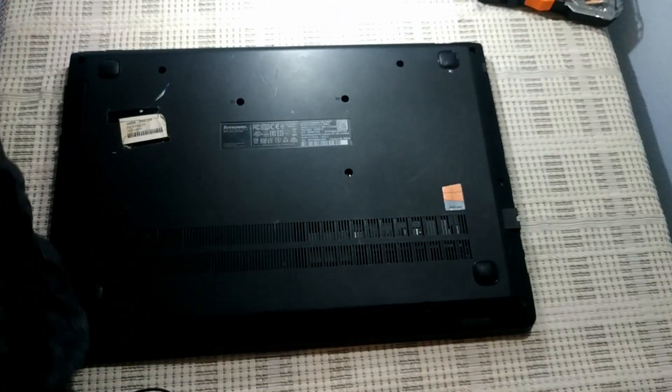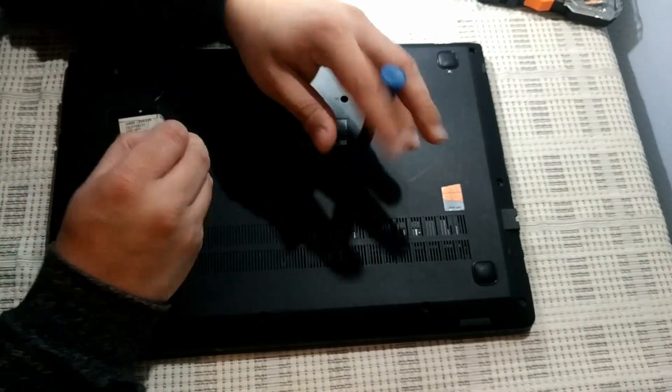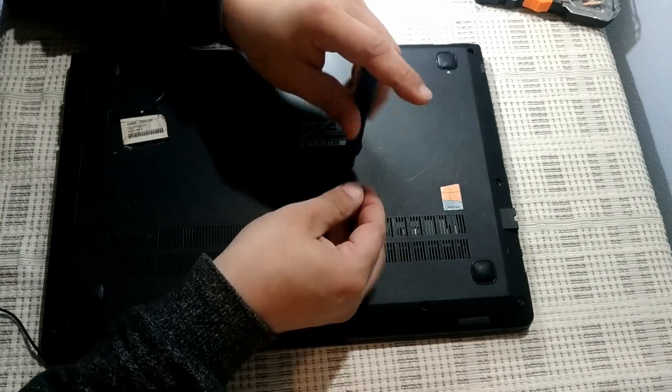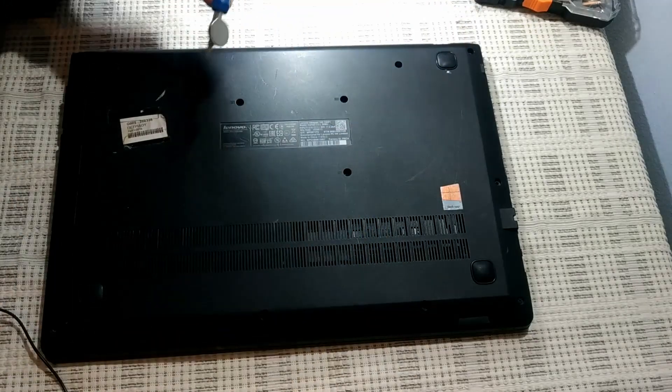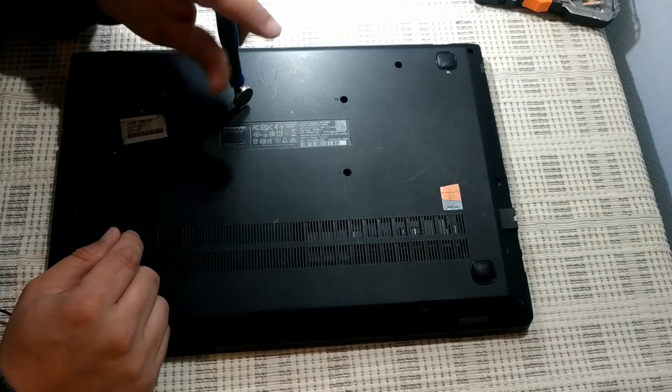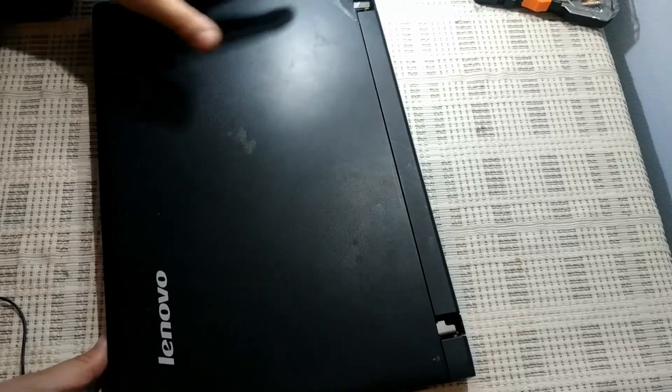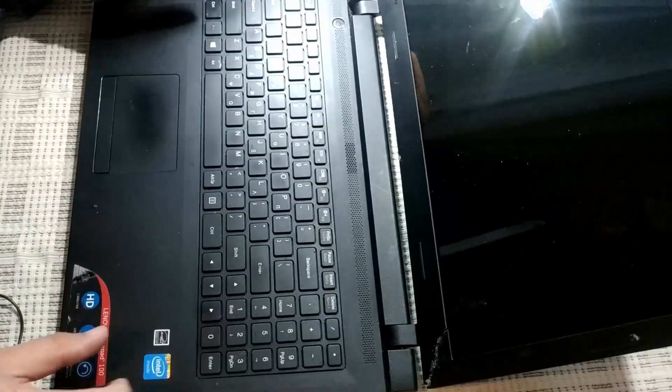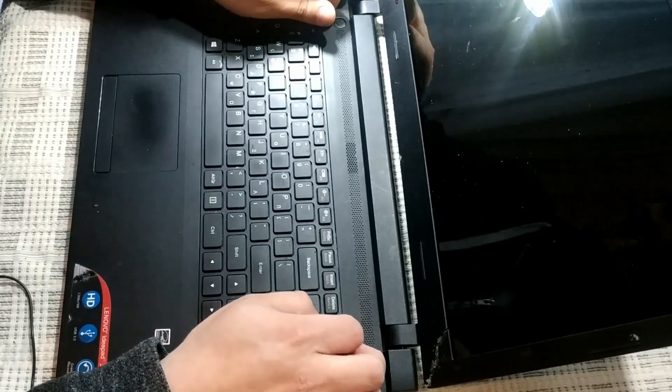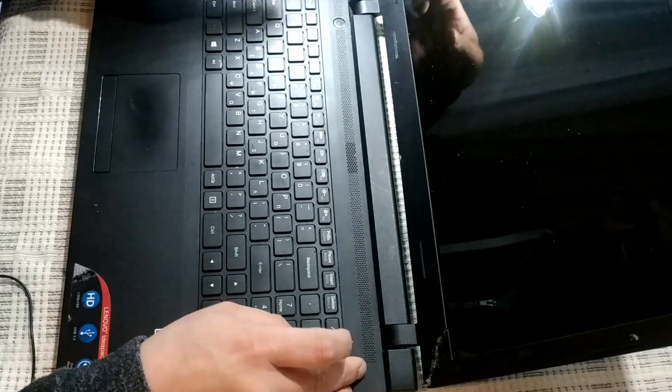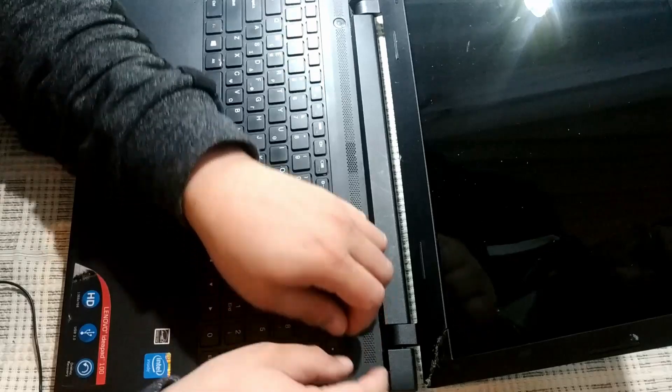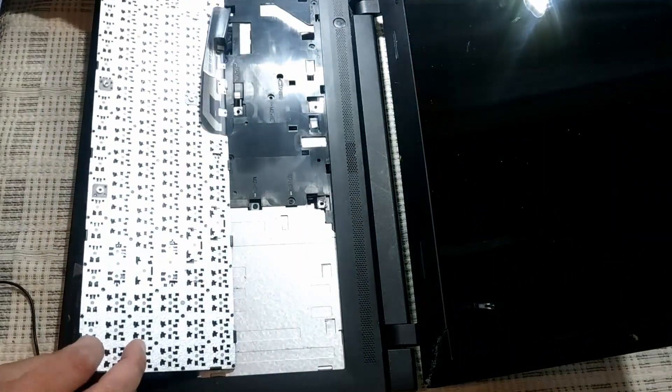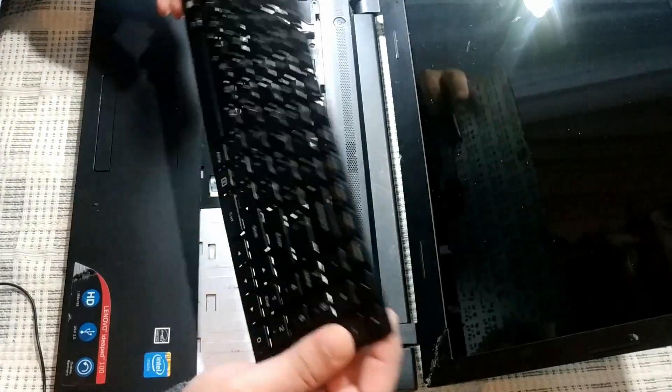We'll just unscrew this. Again, magnets. If a magnet doesn't want to come out, just stick another magnet and there we go. Now turn it around. Now we need to take the keyboard off, which is already off, and just remove it.